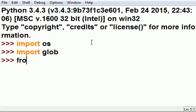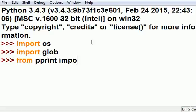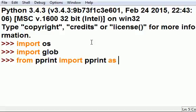And then from pprint, I'm going to import pprint as pp, so pretty print is in now.